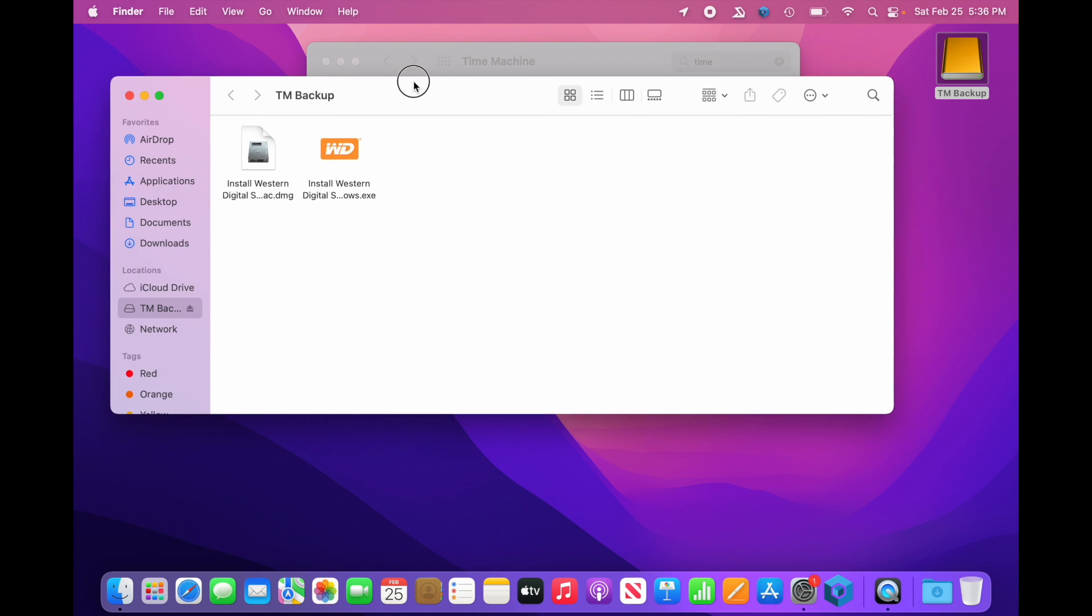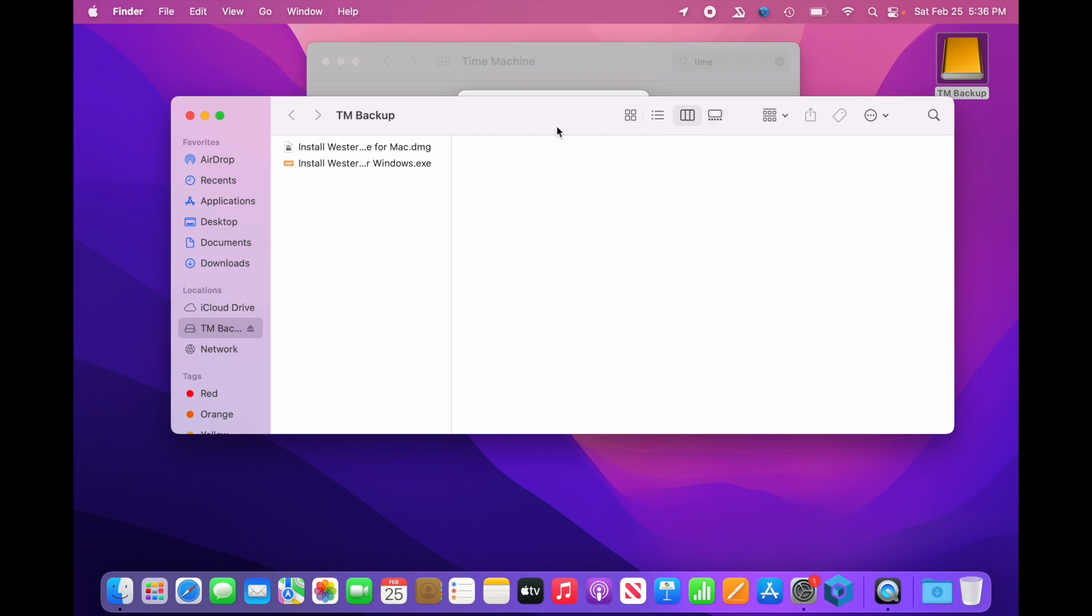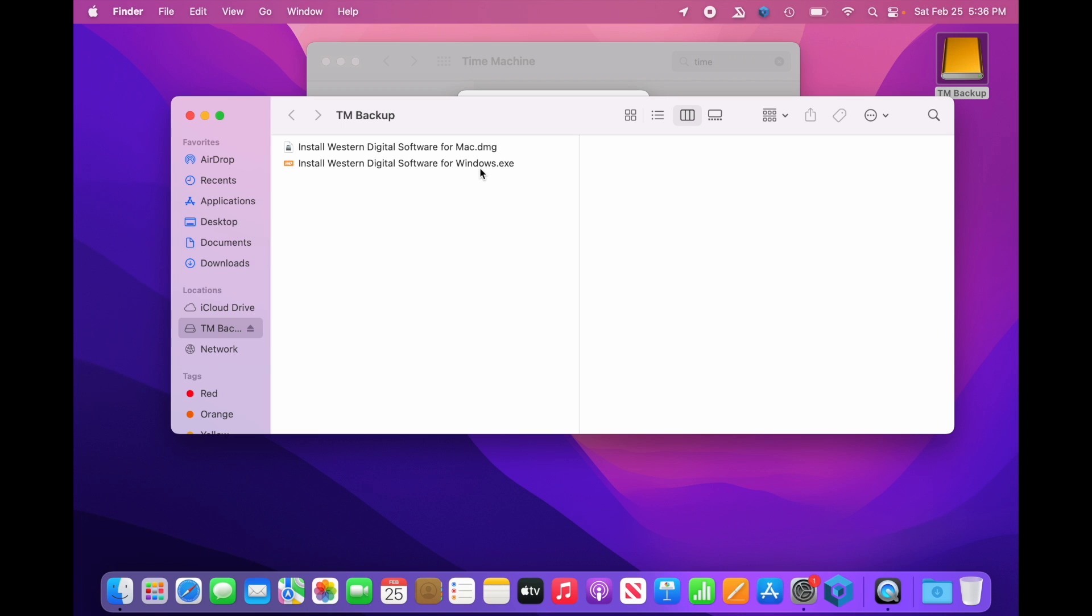In here, we have two applications. Western Digital Software for Mac and Western Digital Software for Windows. So this is the software that Western Digital is providing for you to use to make backups of your data. We're not using any of these. We are going to use Time Machine.